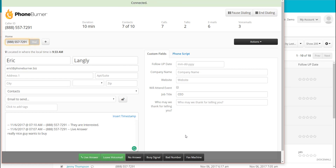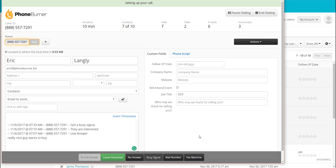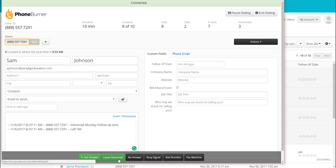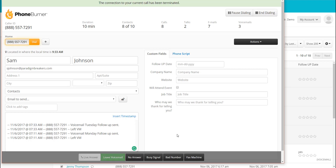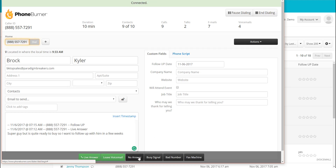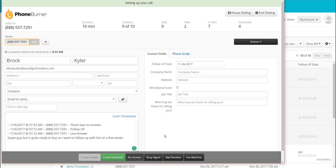And here we're on to Eric. Let's say Eric's phone is busy, so I click the Busy Signal button and I'm off to the next call. Here you can see I'm just clicking on the dispositions — the buttons that make sense based off the outcome of the call. Sam Johnson is another voicemail, so we click Leave Voicemail. Then Brock is a no answer, so I click No Answer.